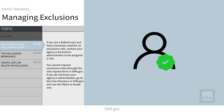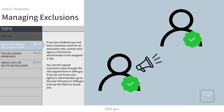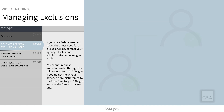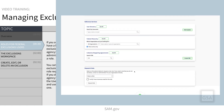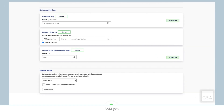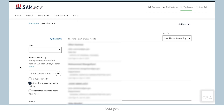If you are a federal user and have a business need for an exclusions role, contact your agency's exclusions administrator to be assigned the role. You cannot request exclusion roles through the role request form in SAM.gov. If you do not know your agency's administrator, go to the user directory in SAM.gov and use the filters to locate one.